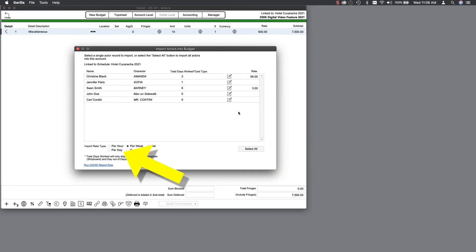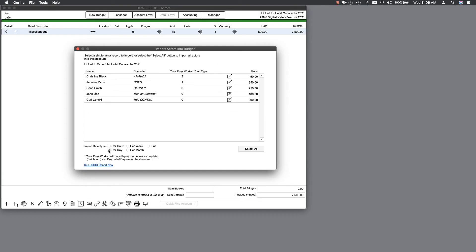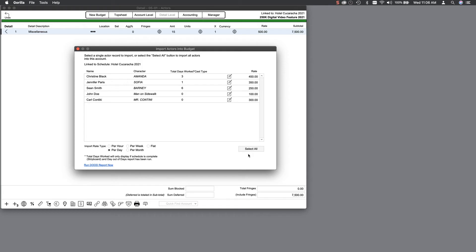Select Per Day for the import rate type, and you will see the daily rates entered for actors for the linked schedule. If one is empty or you want to modify a rate, you can edit it from here by selecting the Edit button. The total days worked will appear here in this column based on the Day Out of Days report, which is based on the strip board in your schedule for the default board selected.